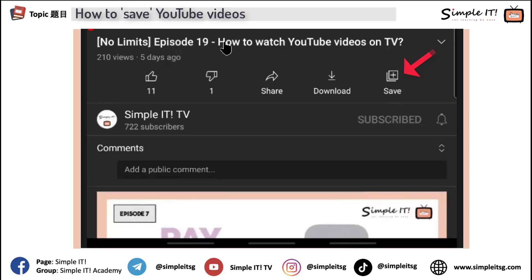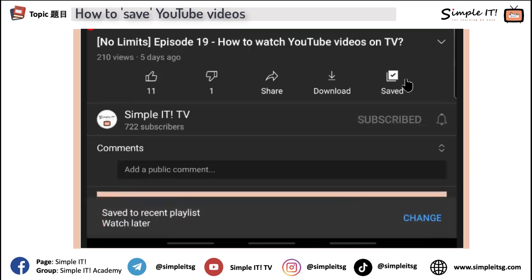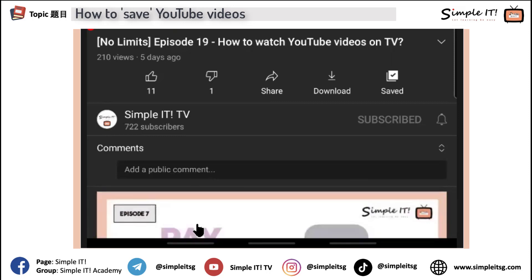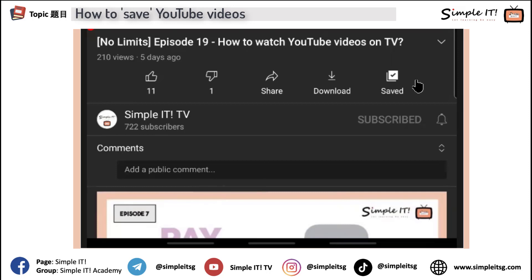It's the last icon below the title. So the title is Episode 19, How to Watch a YouTube Video on TV. Below here, there's this save button. So I'll just click on save. After you click on this save button, it will tell you where your video is being saved. In this case, the save is more like a bookmark to the video — it's not really saving to your handphone. So you don't need to worry that the video is taking up space on your handphone. It's just a bookmark on YouTube.